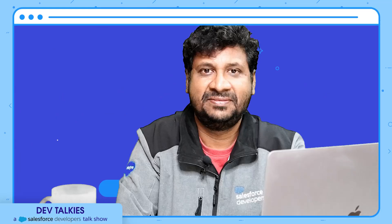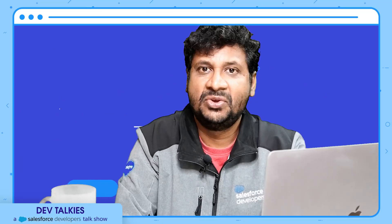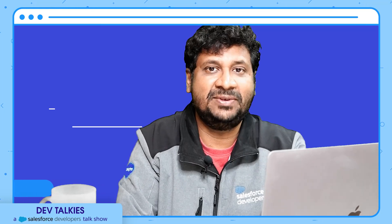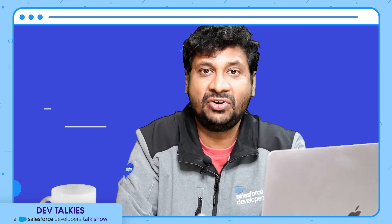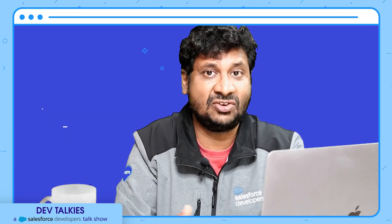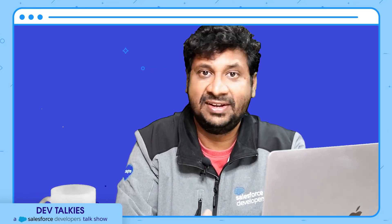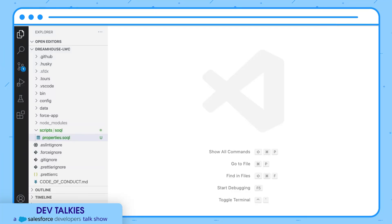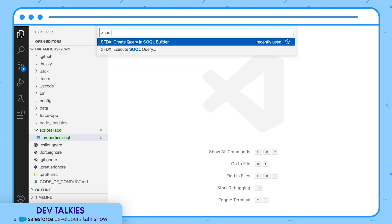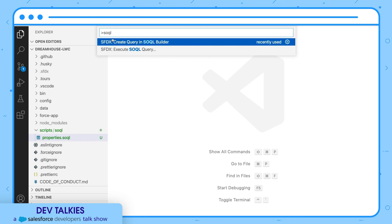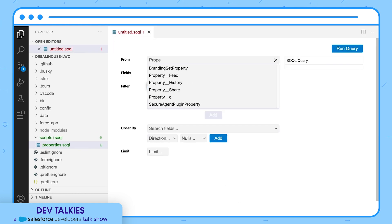SOQL Builder is now generally available. You can code your SOQL queries even faster with the SOQL Builder. It is part of the Salesforce Extension Pack and can be invoked from the command palette using the command SFDX Create Query. Using SOQL Builder, you can rapidly design and build a query.